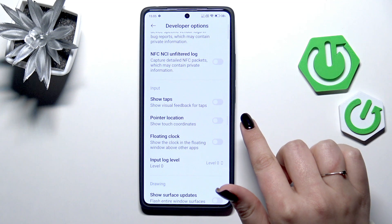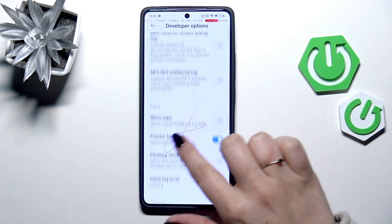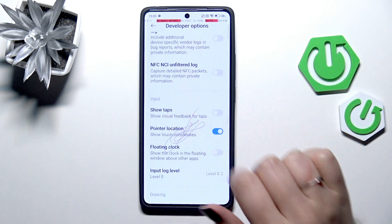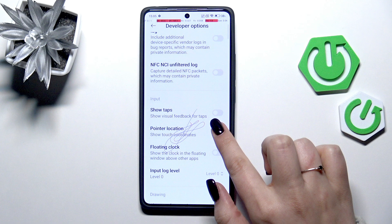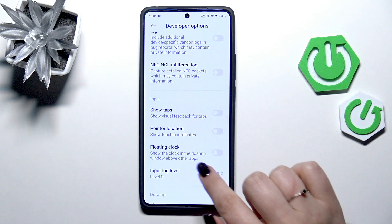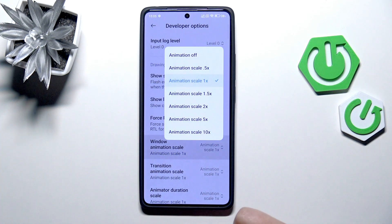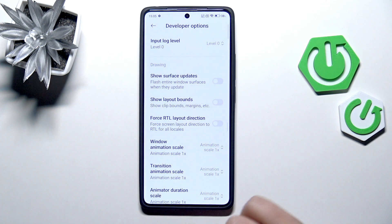To turn on the options, simply tap on the switcher and it will be immediately activated and applied. Of course you can turn it off the same way. If you've got options without a switcher, just tap on them to open more options to choose from.